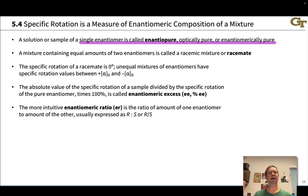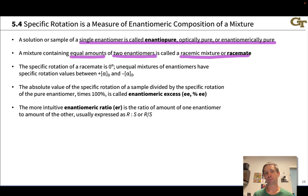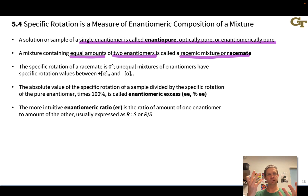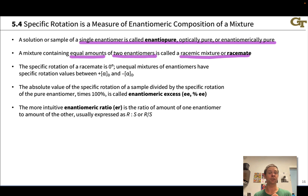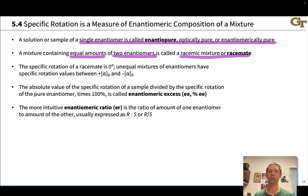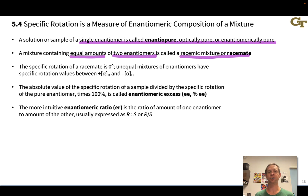At the other extreme, an equal mixture of two enantiomers is called a racemic mixture or racemate. Because equal amounts of the two enantiomers rotate plane polarized light in opposite directions, the observed optical rotation for a racemic mixture is zero degrees — no optical activity at all. If there is a preponderance of one enantiomer over the other, optical rotation is observed and lies between the positive and negative specific rotations of the two enantiomers, providing a means to determine enantiomeric composition.